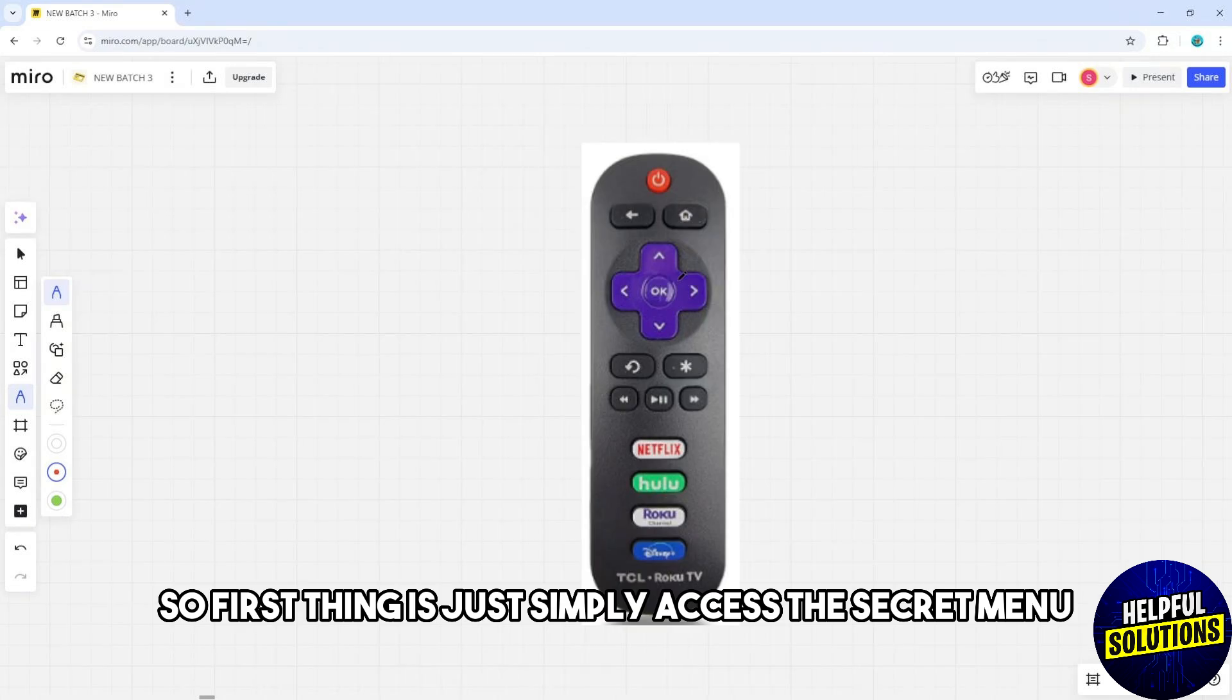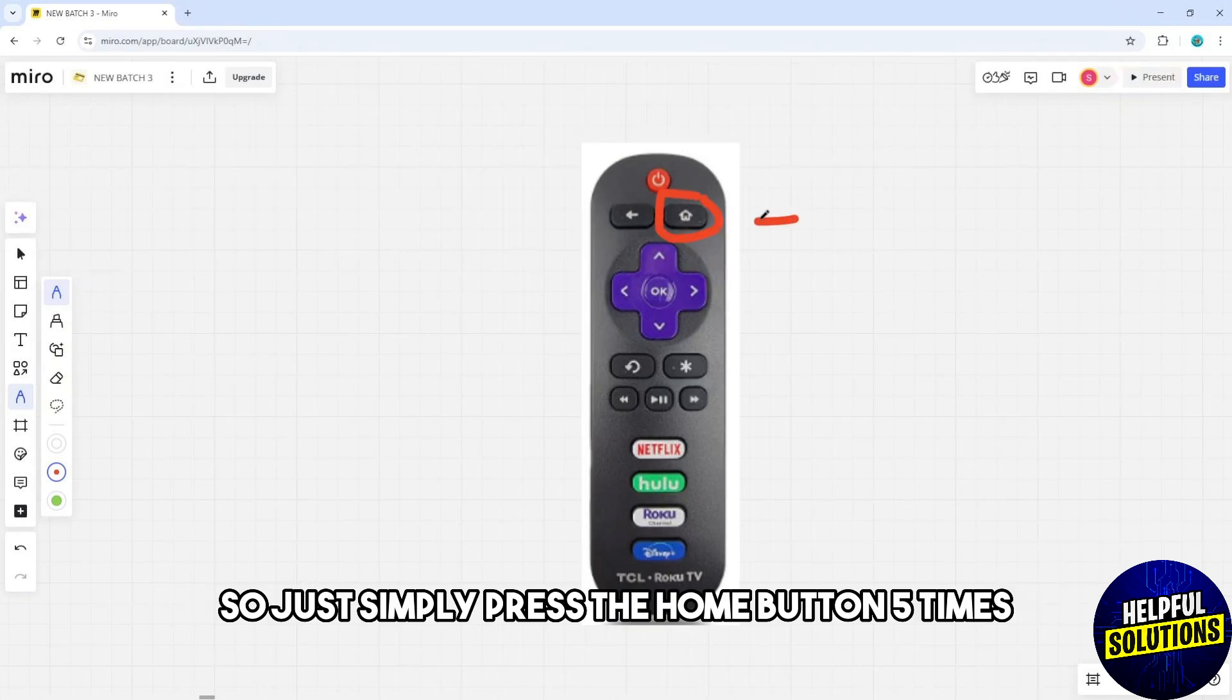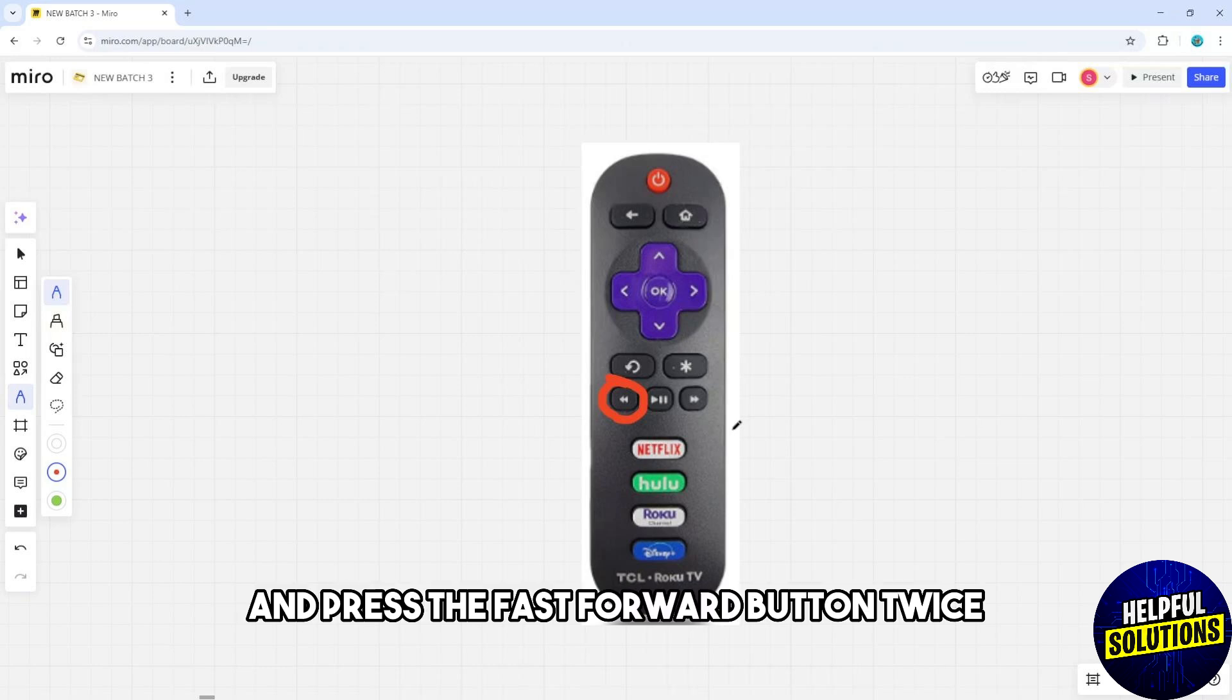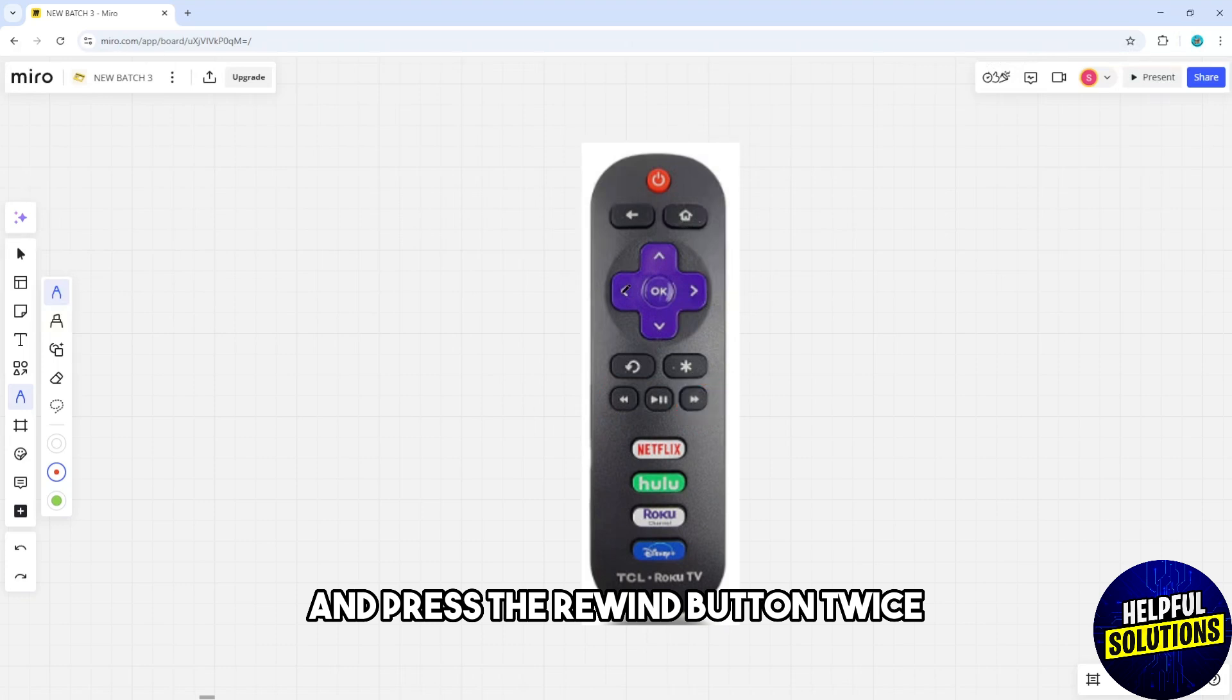simply access the secret menu by pressing the home button five times, then press the rewind button twice, the fast forward button twice, and the rewind button twice again.